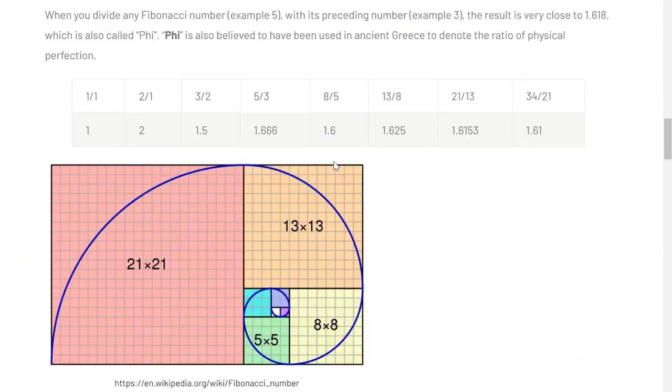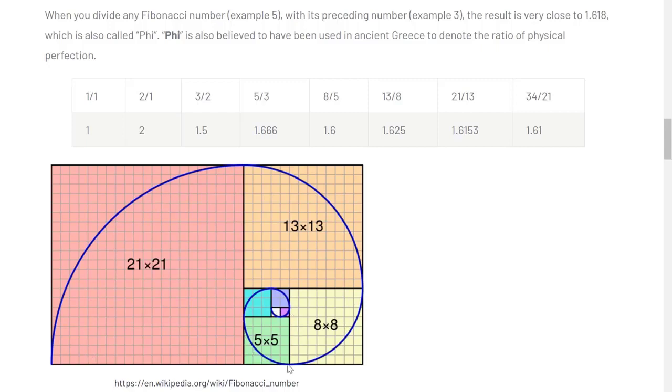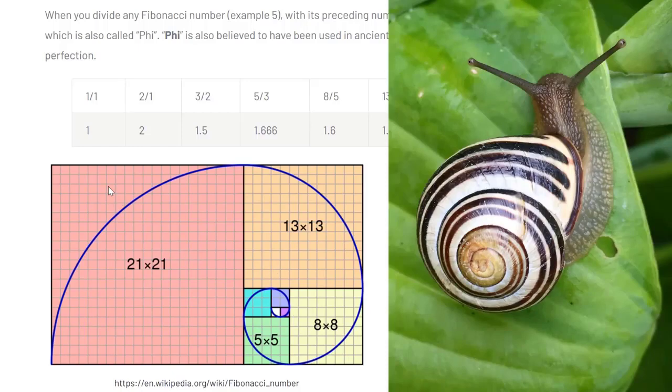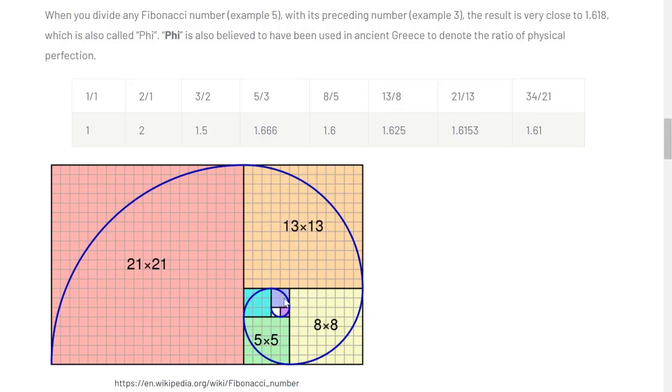Now you divide any Fibonacci number, let's say five, with its preceding number, for example three, and the result is very close to 1.618 which is also called phi. Phi is also believed to being used in ancient Greece to denote the ratio of physical perfection. If we look at this from a graphical point of view you can see that this blue line is basically constantly getting bigger and bigger and we can even find that in nature because that's basically how the shell of a snail looks like. This is in a 2D representation where it's constantly getting bigger, so the spiral is growing and growing because we start at zero at the zero point, then we have one, we add one to it, then we get two so two times two, one plus two is three so three times three, and then five times five and so forth.